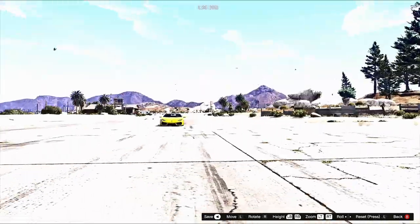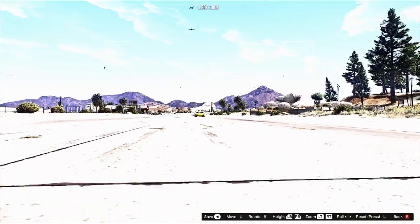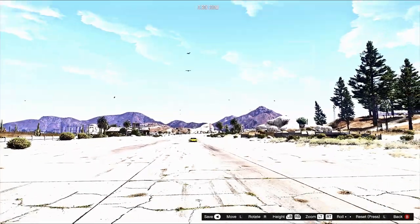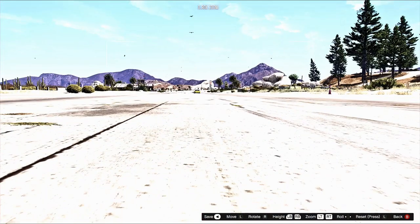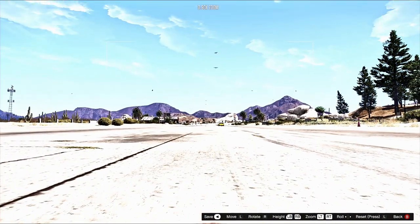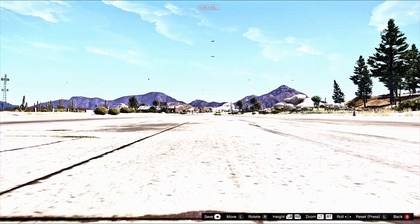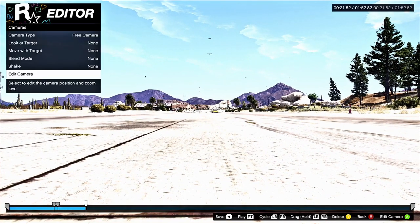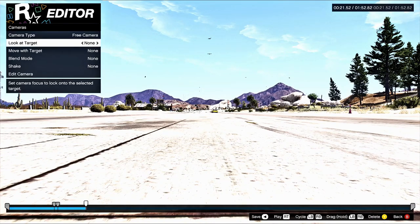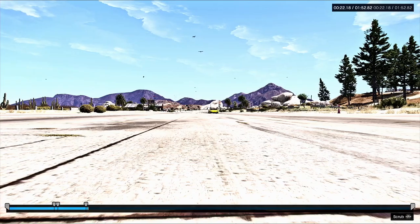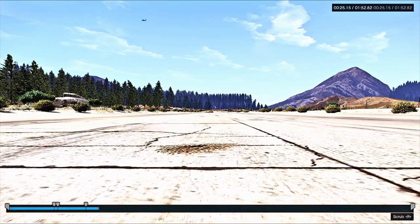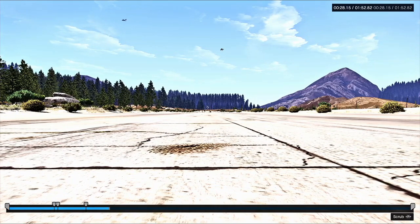Now we want to do an awesome flyby because this car was hauling. Let's go all the way down to the ground and set up the camera. We want to do a flyby shot — keep the camera on Free Cam, go to Look at Target which is Player, and it'll select your car with a blue arrow above it. Hold the right joystick to play it through.